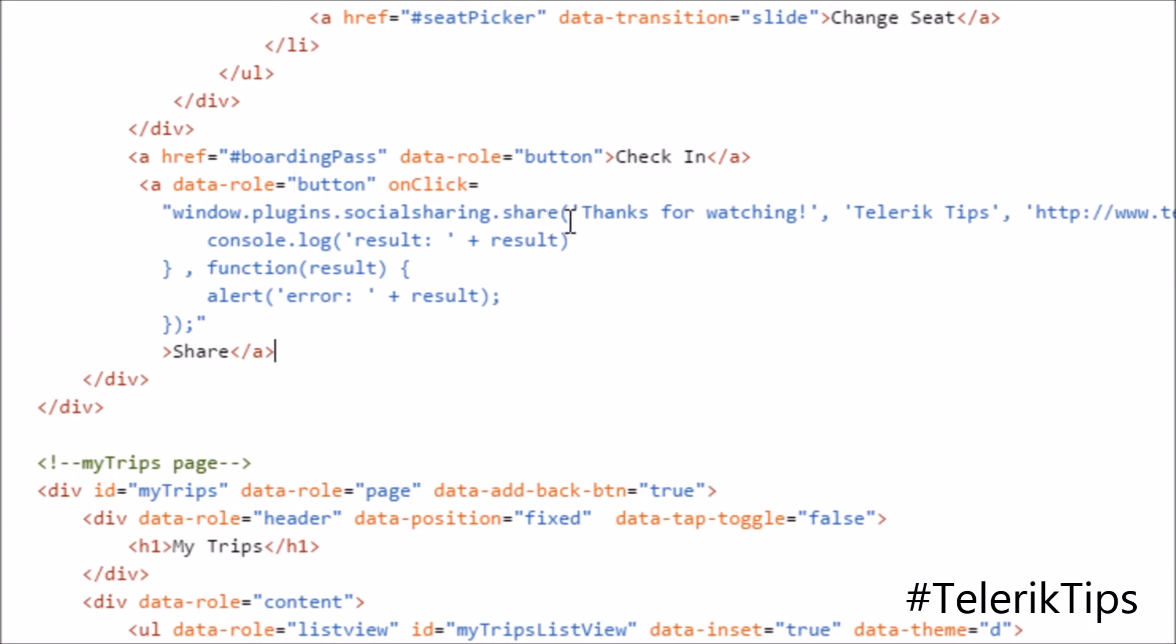And now I will be adding another button called share. And as you can see, the code behind this button is window.plugins.socialsharing.share.